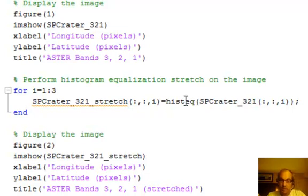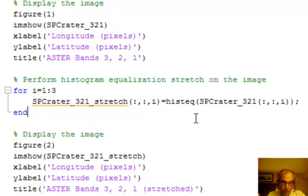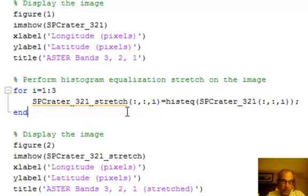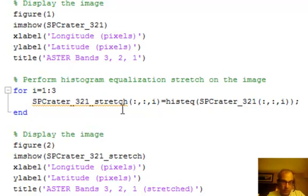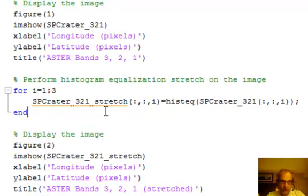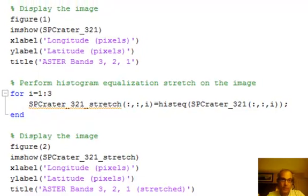And then same with green and same with blue. So that's what we do in this little for loop - we make a new 3D matrix for the RGB image, we step through each band, do a histogram equalization, put it into the appropriate level in this matrix, and then you'll see the difference.